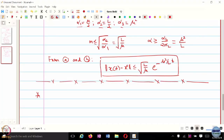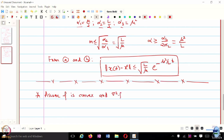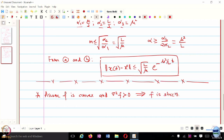Assume F is convex and the Hessian of F is strictly positive definite. What does this imply? Strict convexity. The converse need not be true — if F is strictly convex, that need not imply that the Hessian of F is positive definite.